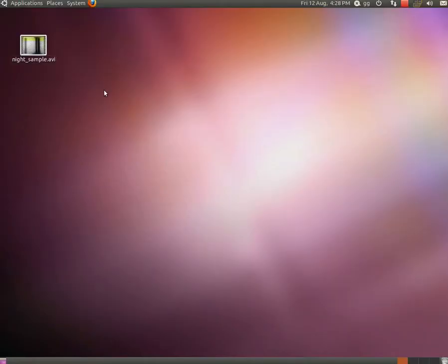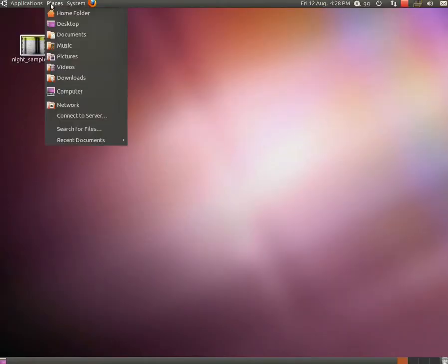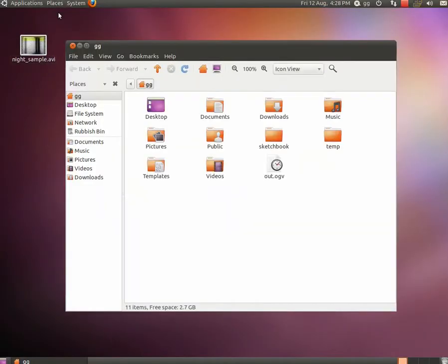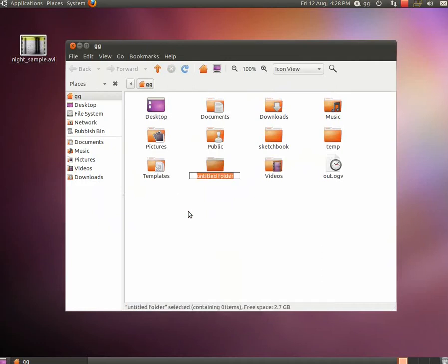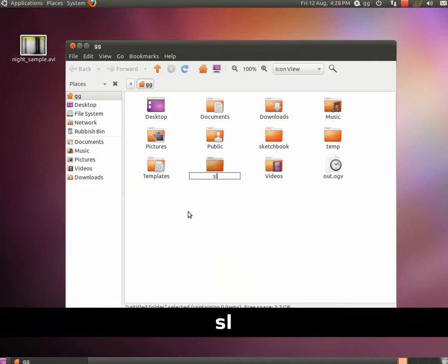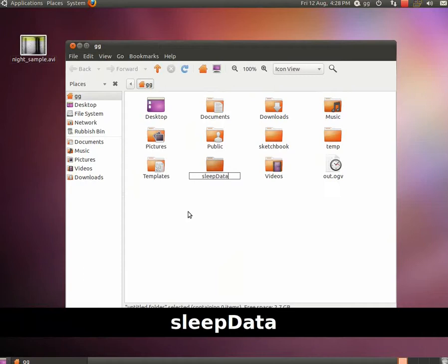In this video I'm going to show you how to use the Pizzolo Video extension. The first thing you need to do is create a folder where your data is going to be saved. You're going to navigate to your home folder and enter the name sleepdata.